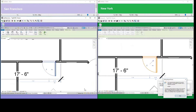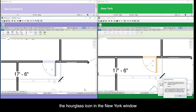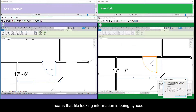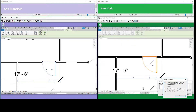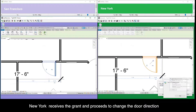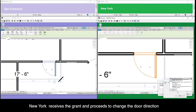Notice the hourglass icon in the New York window — this means that file locking information is being synced between the two sites. The New York designer receives the grant and proceeds to change the door direction.